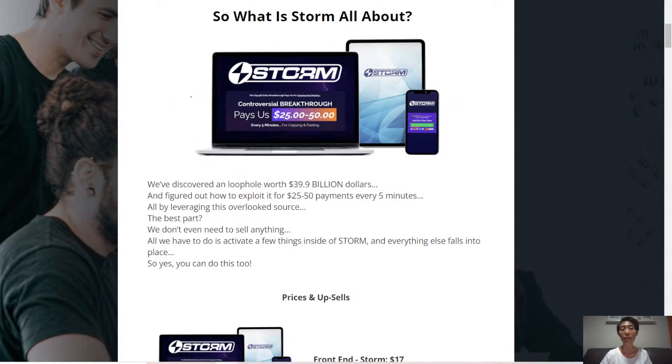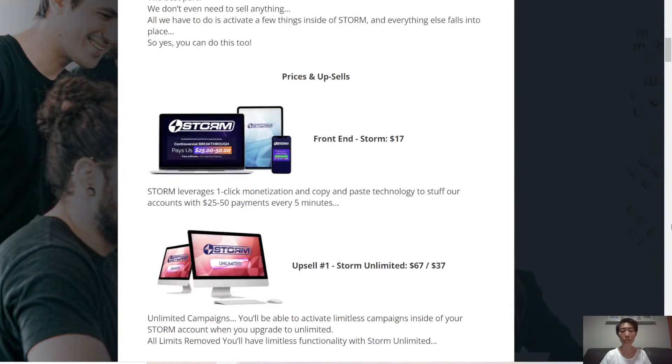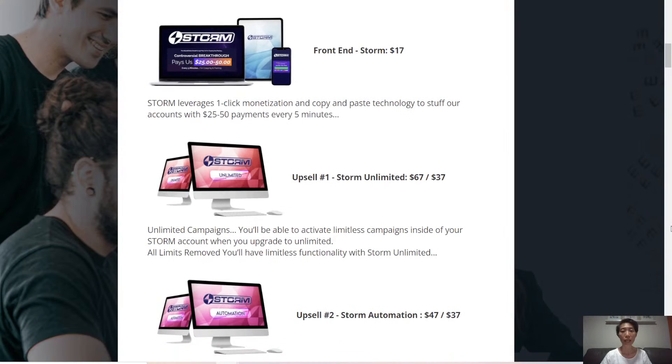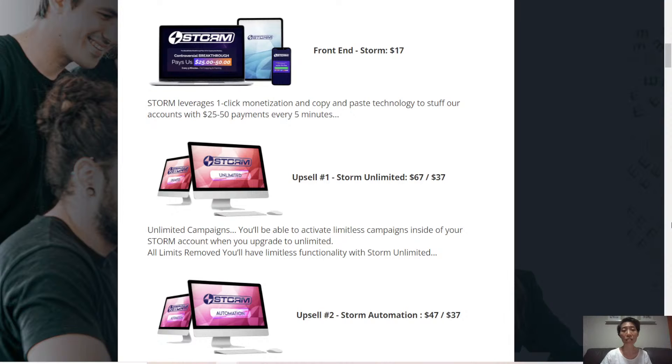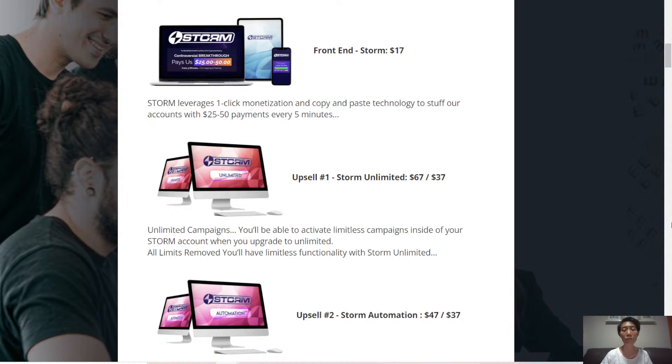Now let's take a look at the price and some upsells. At the front-end, Storm is selling for $17. As I mentioned, Storm leverages one-click monetization and copy and paste technology to staff your accounts with $25 to $50 payments every 5 minutes. That is the front-end offer.